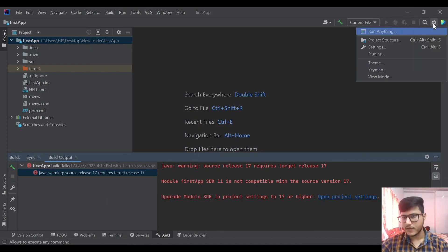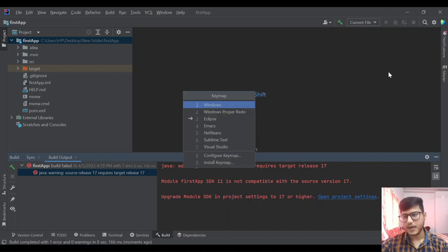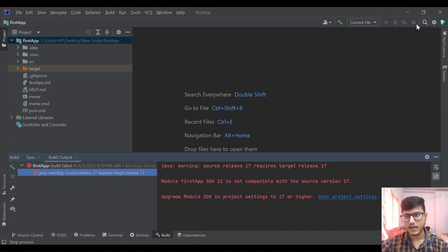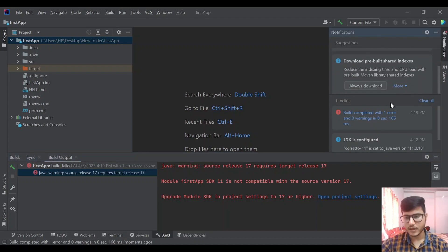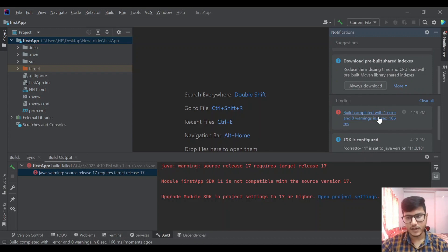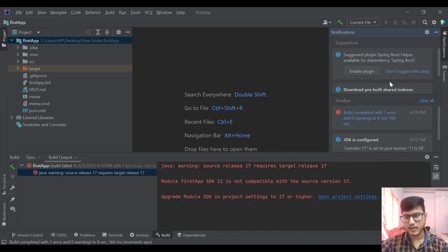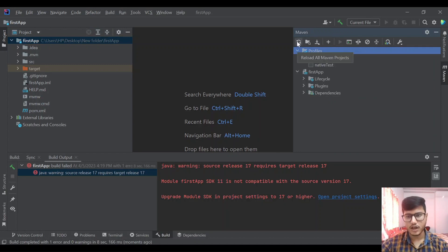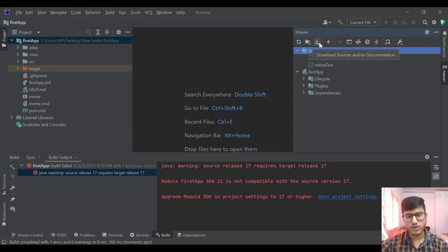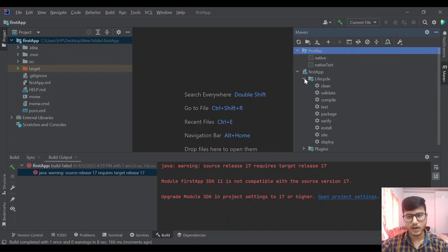We have settings tab, run, everything, keymap. Keymap we can also select from here like Eclipse we selected. In notifications all the notifications that is happening will be shown here, like JDK Corretto 11 is set to Java version 11 and all those things. In the Maven tab it will show us profiles like build settings, refresh will show us reload all Maven projects or just download sources and documentation.